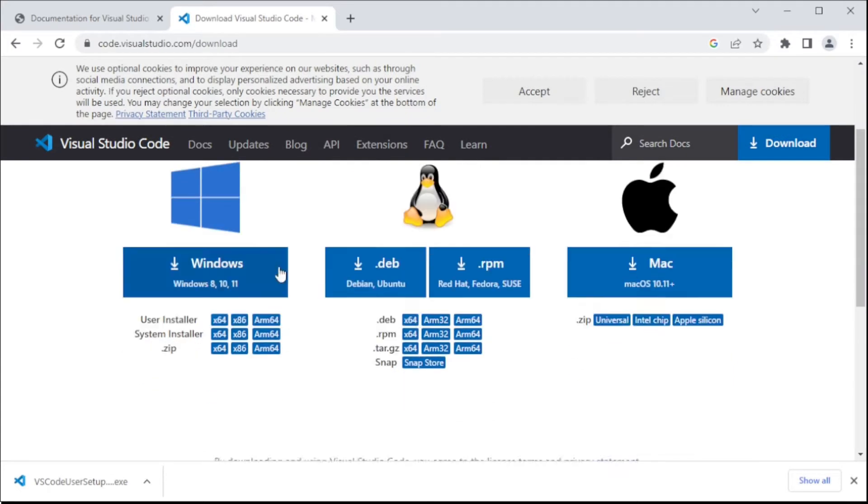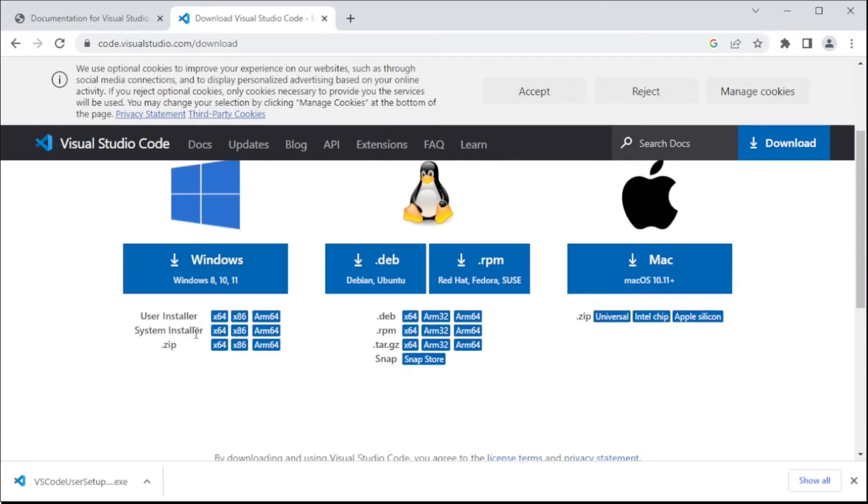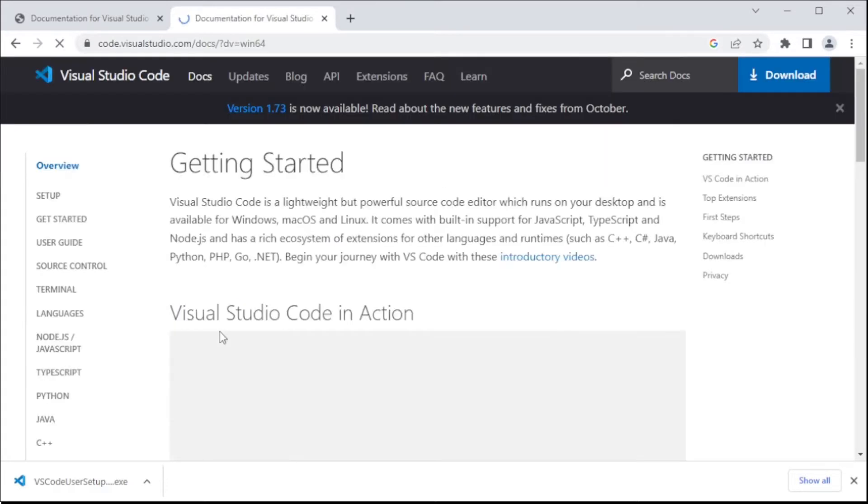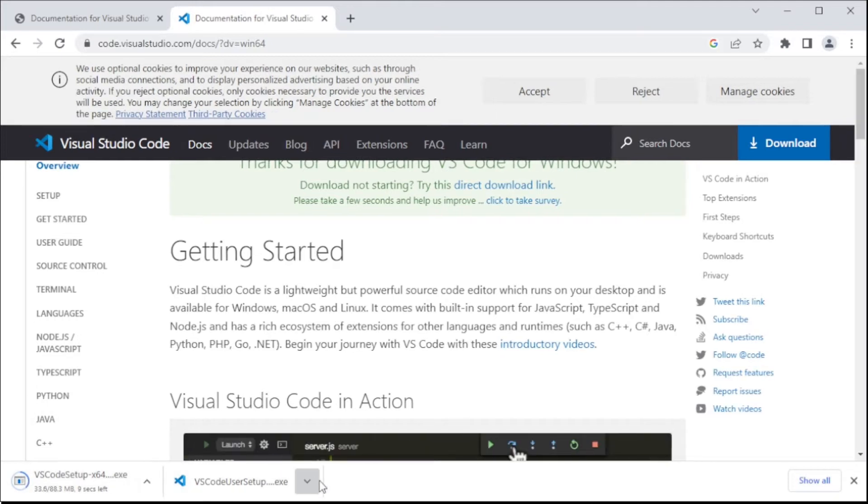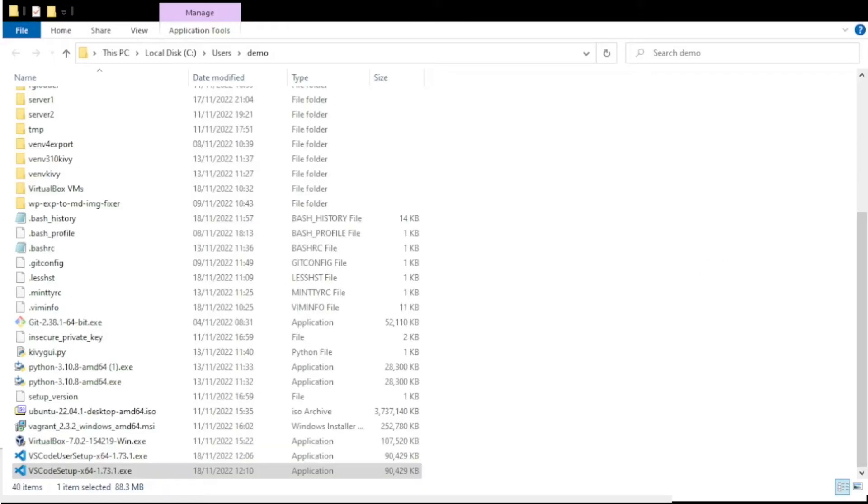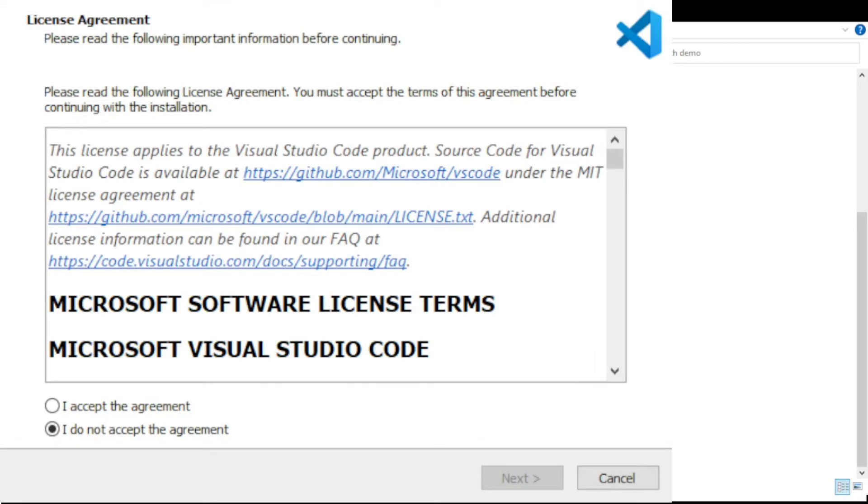I'll download this from the Visual Studio Code website. There's a system installer and user installer. Don't make the mistake I did - get the user installer, or you won't be able to share that installation between users. I can't tell which is which from the bottom of my browser window, so I open Explorer and find the one with the system extension.